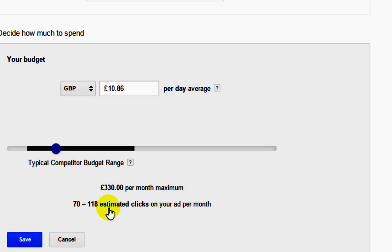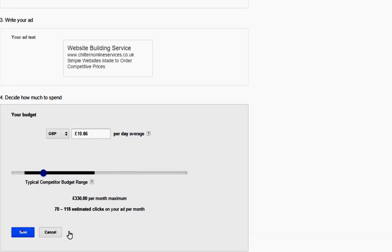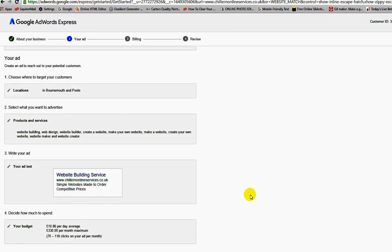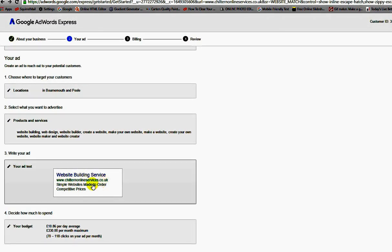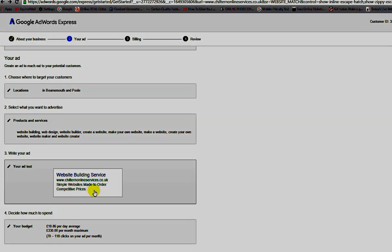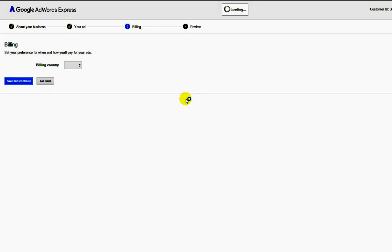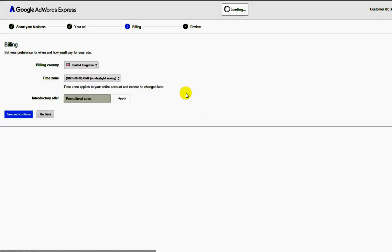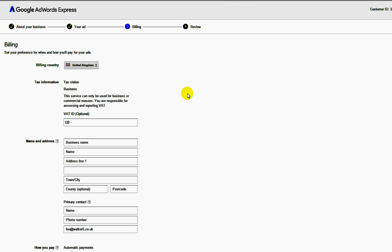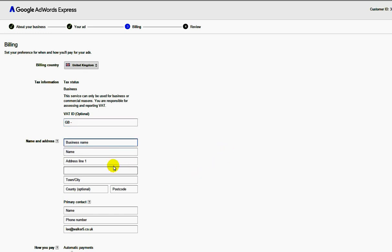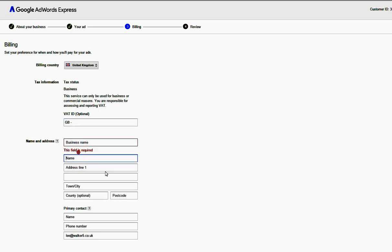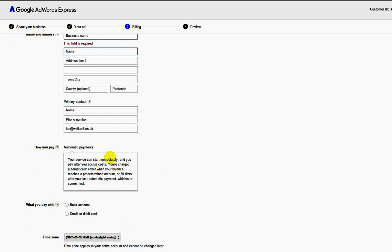That's going to go to my website. I'm happy with that, I'll click okay. Website building service, my address, simple websites made to order, competitive prices. The next thing I'm going to bring this down so you can see what I'm doing here, save and continue like so. And guess what, Google then wants, if I've got a VAT, which is value added tax, and it wants to know my business name and where I am.